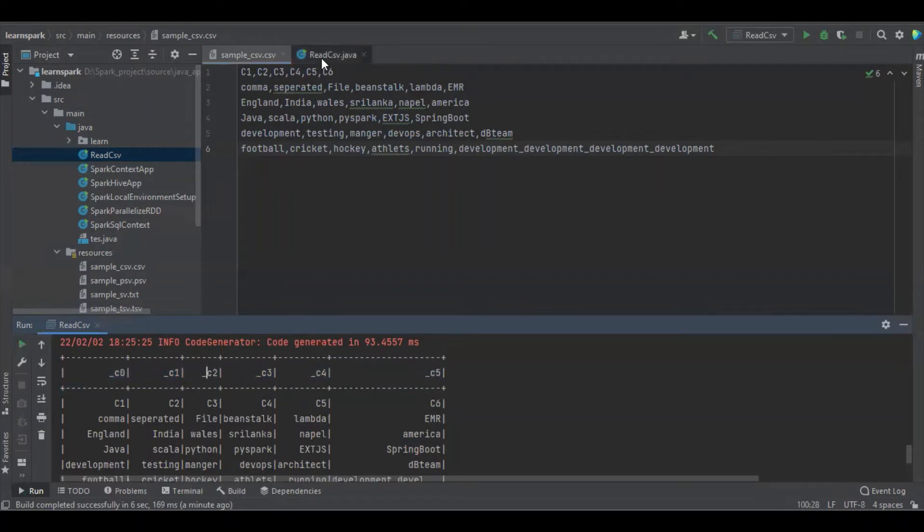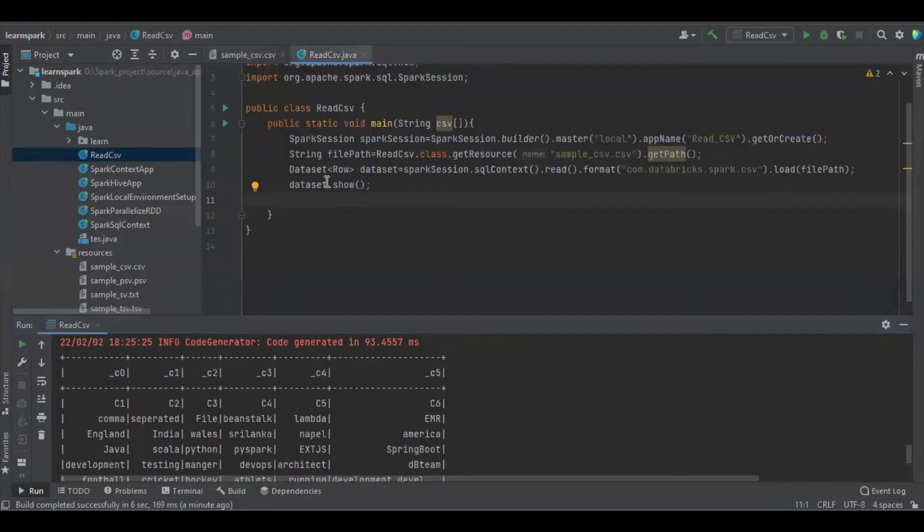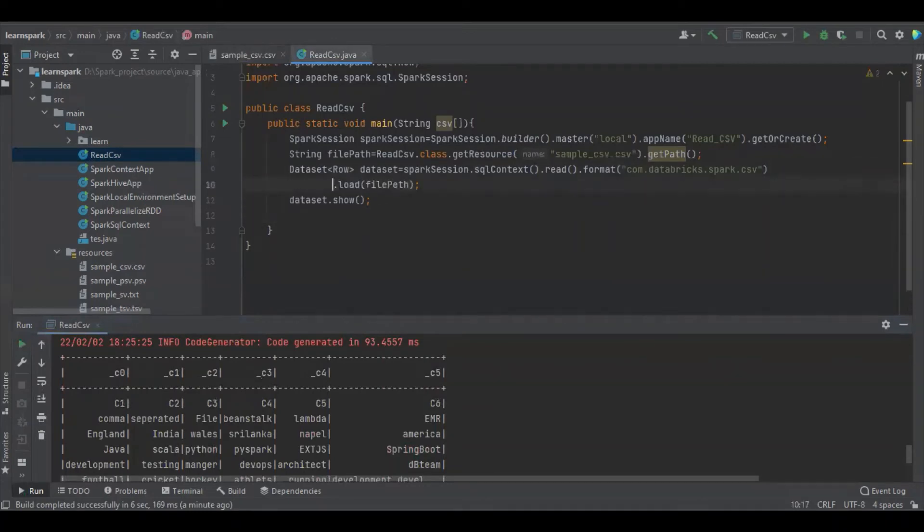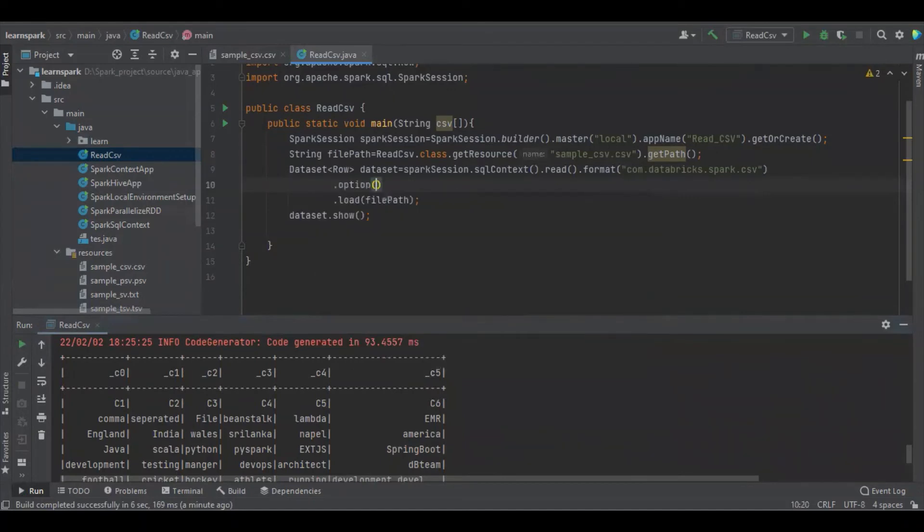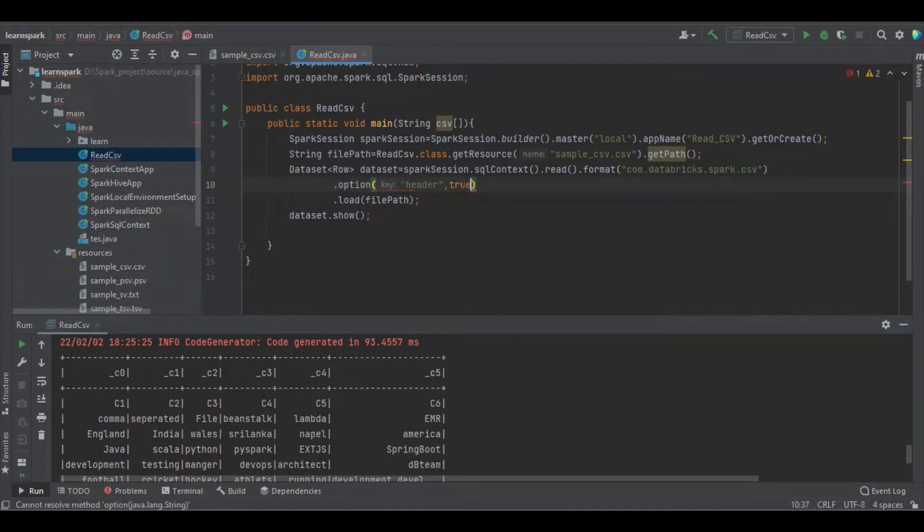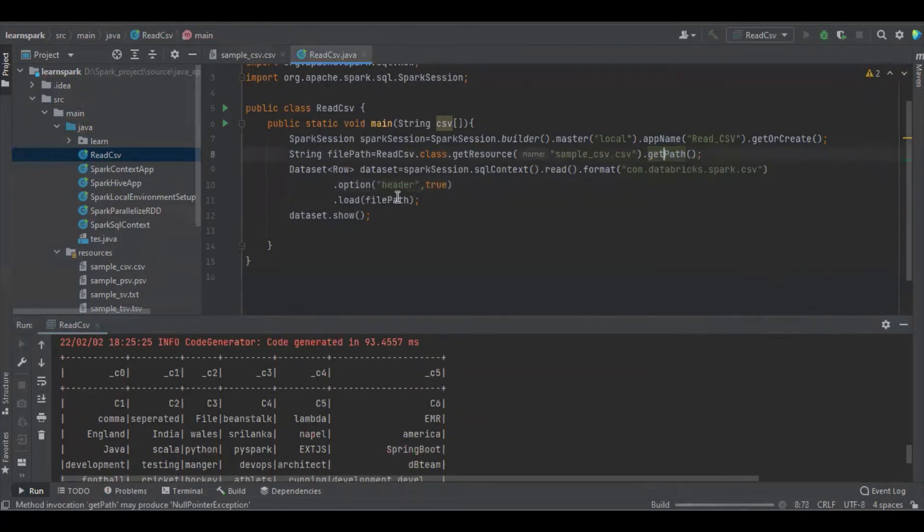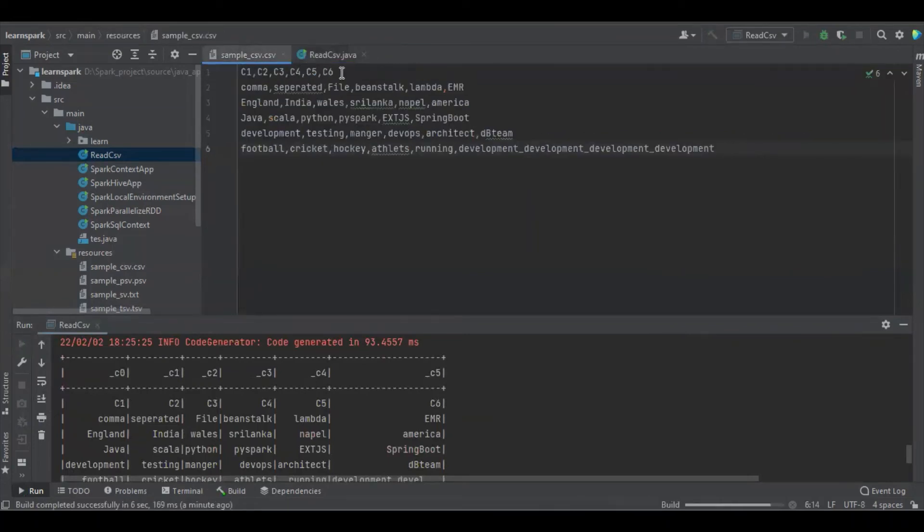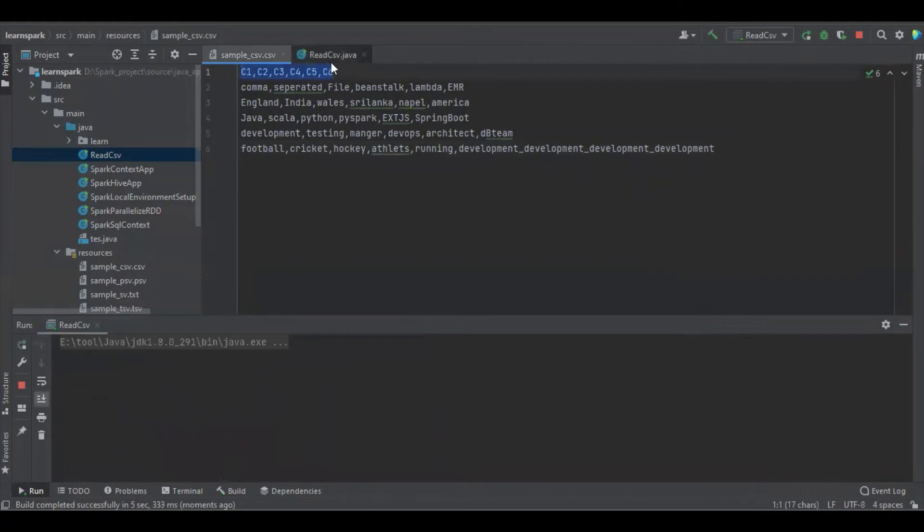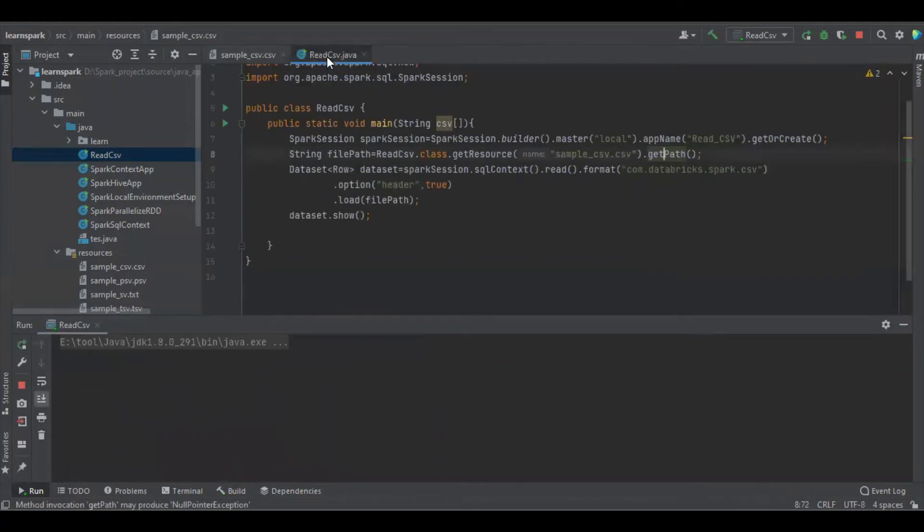If you want to define the first row as a header, let's see that output. What we have to do is add an option function where we have to define header as true. If we define this option header as true, Spark will assume the first row is a header. Let's see that output.